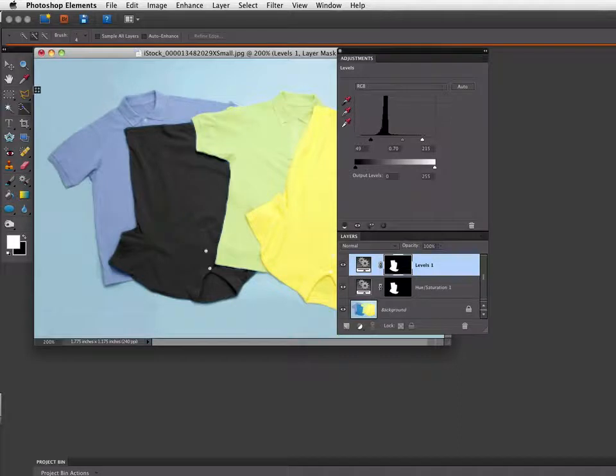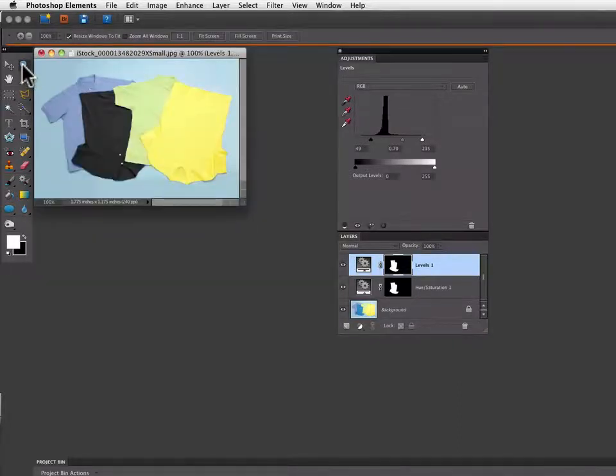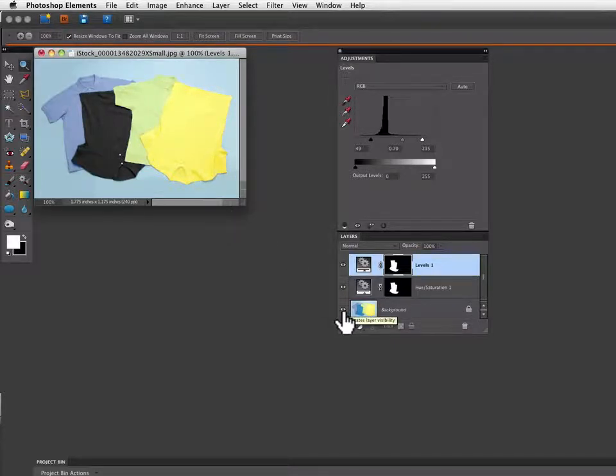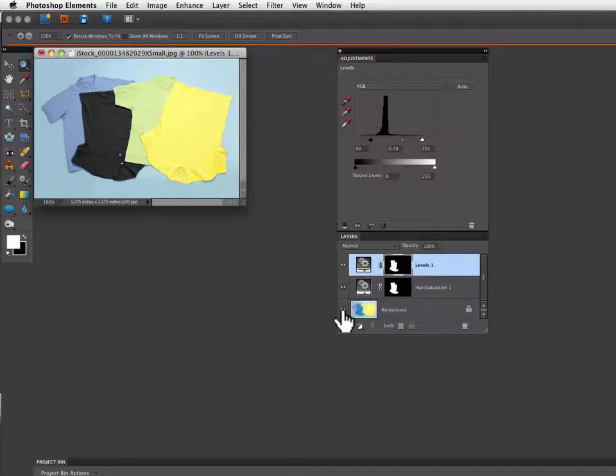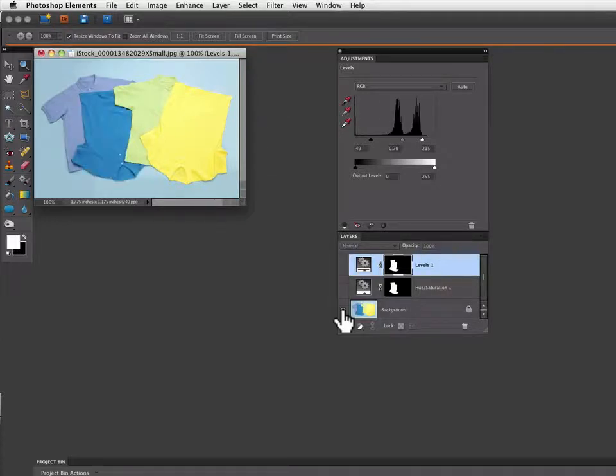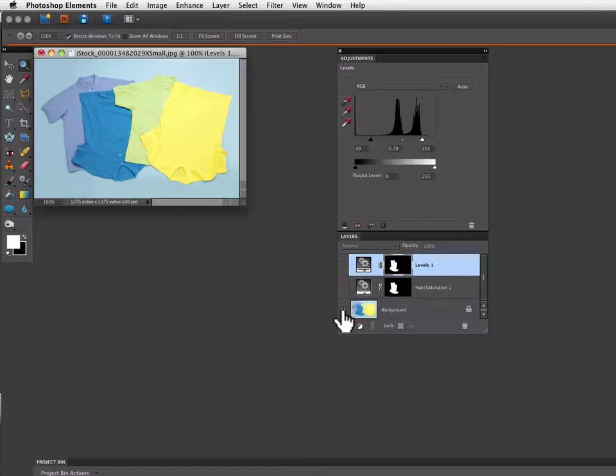Now let's go over to our zoom tool and double click to go back to a 100% view. And if I go down to my layers panel and go right on the eyeball for my background layer and hold down the option key, that would be the alt key on the PC, and click, it turns off all layers except for the background layer and that allows us to see what our image looked like before.